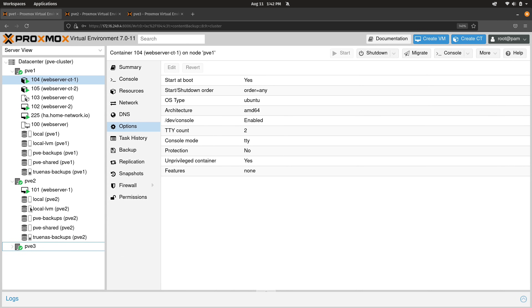Proxmox documentation recommends at least three servers to enable high availability, though you could have more. Even if you don't set up high availability, you should still cluster your servers because you still have the option of manually migrating VMs. I forgot to show it in the previous video, but you can migrate containers as well.